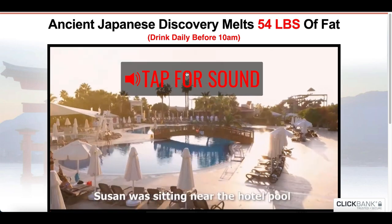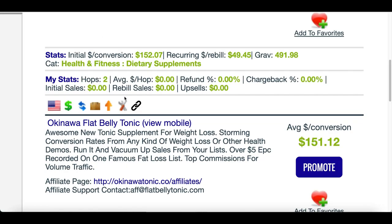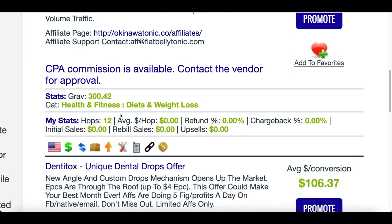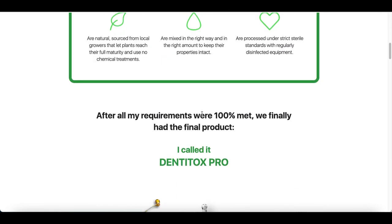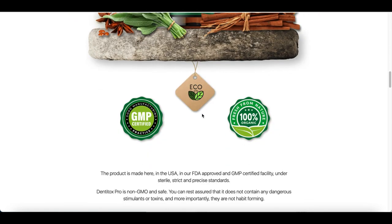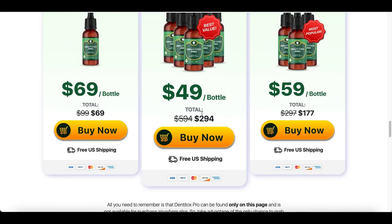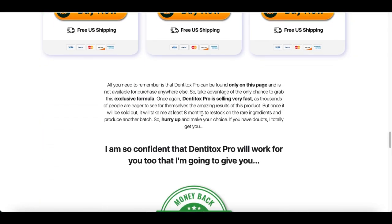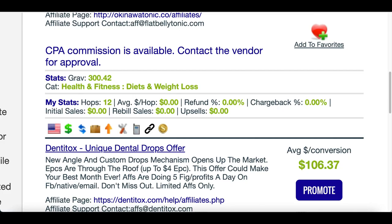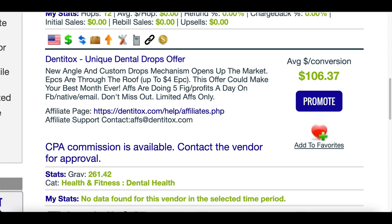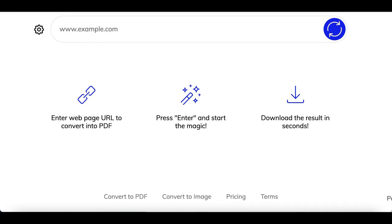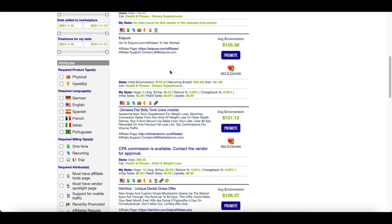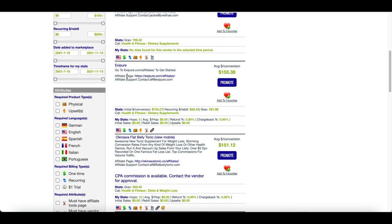You want to stay away from products that have a video on the page. Go back and click on a different product if you see a video involved. If you open a product and it doesn't have a video at all, those are the type of products you want to look for to start making money from.